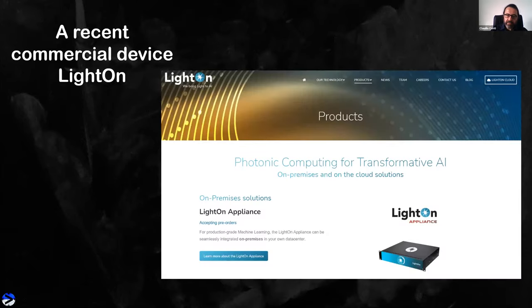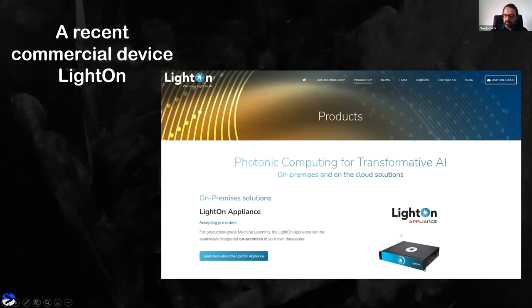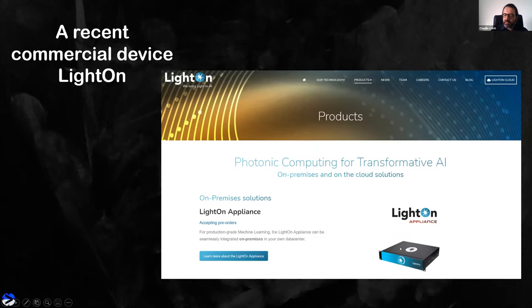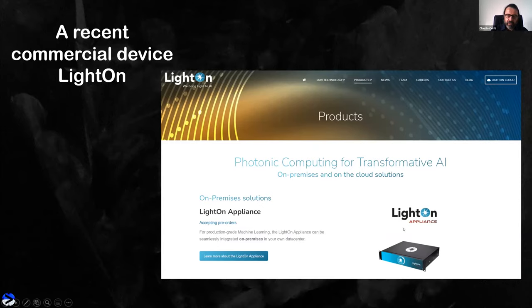This idea is so simple and so good for photonics that a company in Paris has recently made available an optical computing device you can put in your computing rack alongside conventional systems to accelerate certain tasks. To my knowledge, this is one of the first commercial products available for photonic computing — a clear evidence that photonic computing is entering computational systems. This system is based on the extreme learning machine or random projection model.